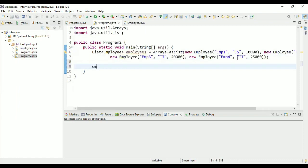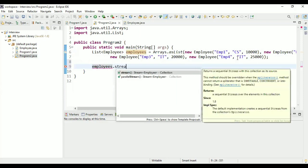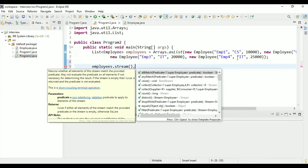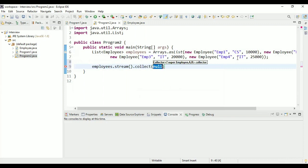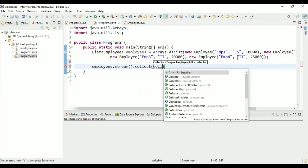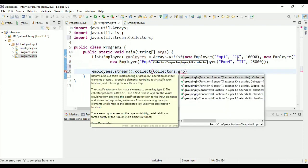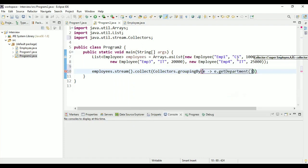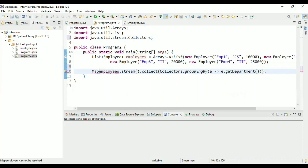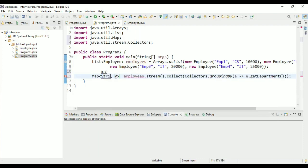There will be two employees in CS (employee one and employee two) and two in IT (employee three and employee four). To solve this, I'm going to use Java 8 streams and the collect method. For grouping, we use the collect method with groupingBy — a specific method that takes the field by which you want to group, which in our case is the department: e.getDepartment().